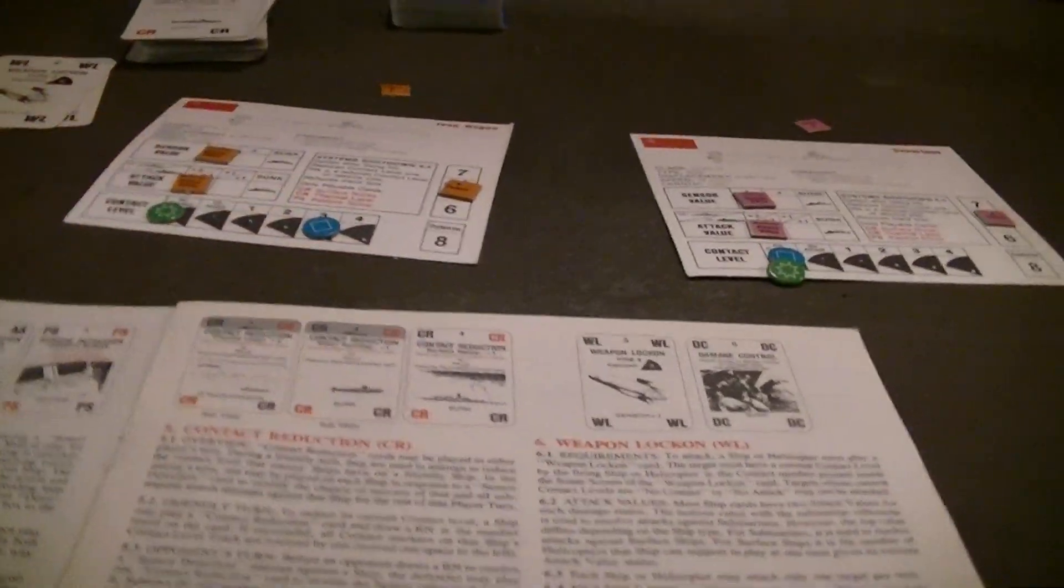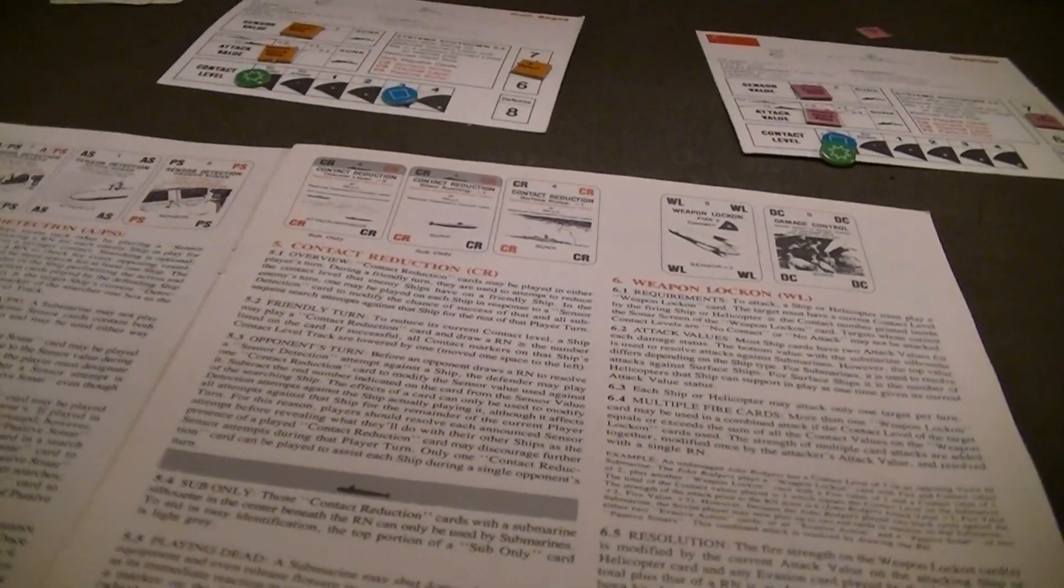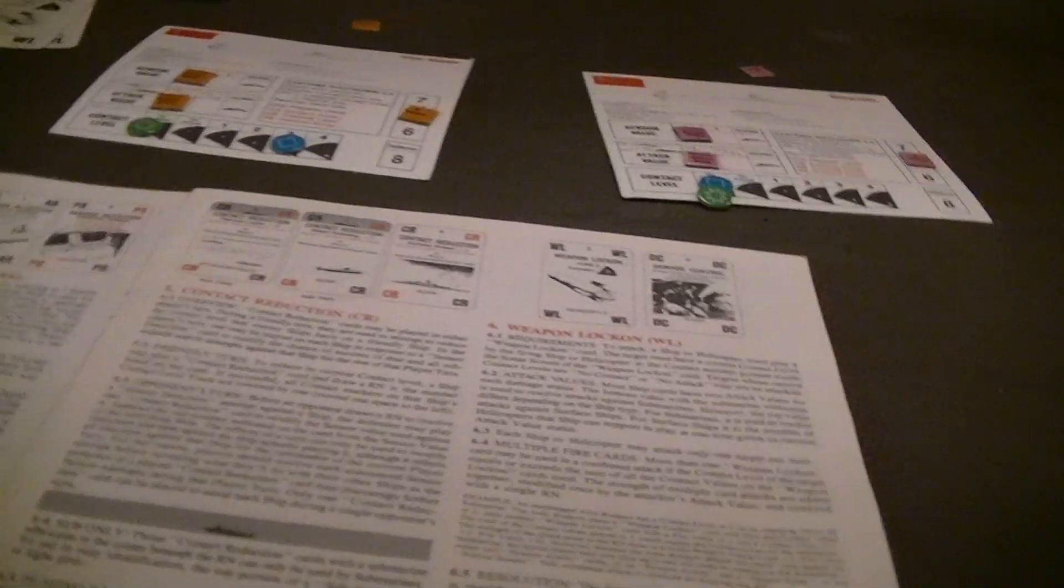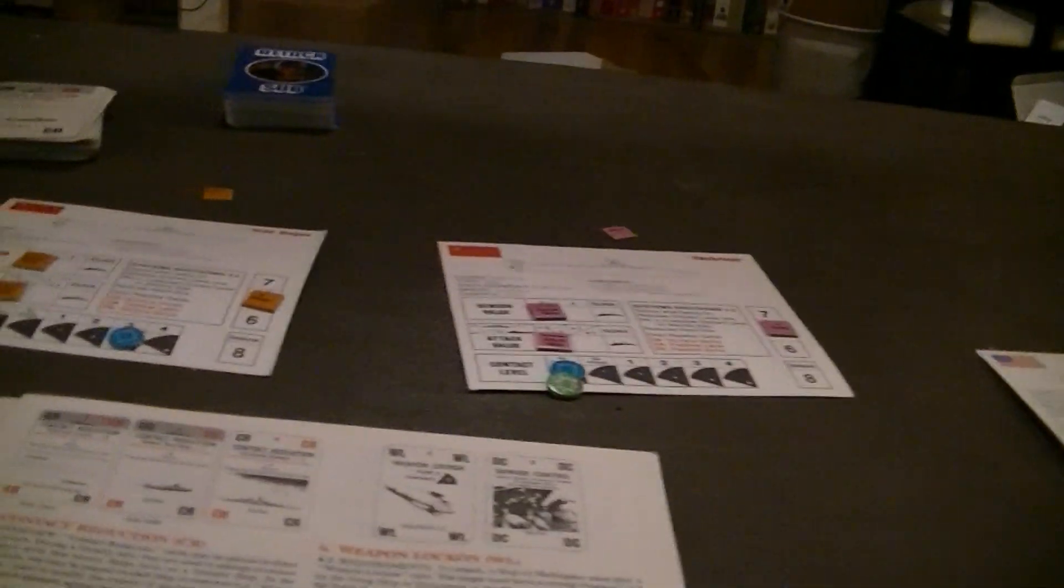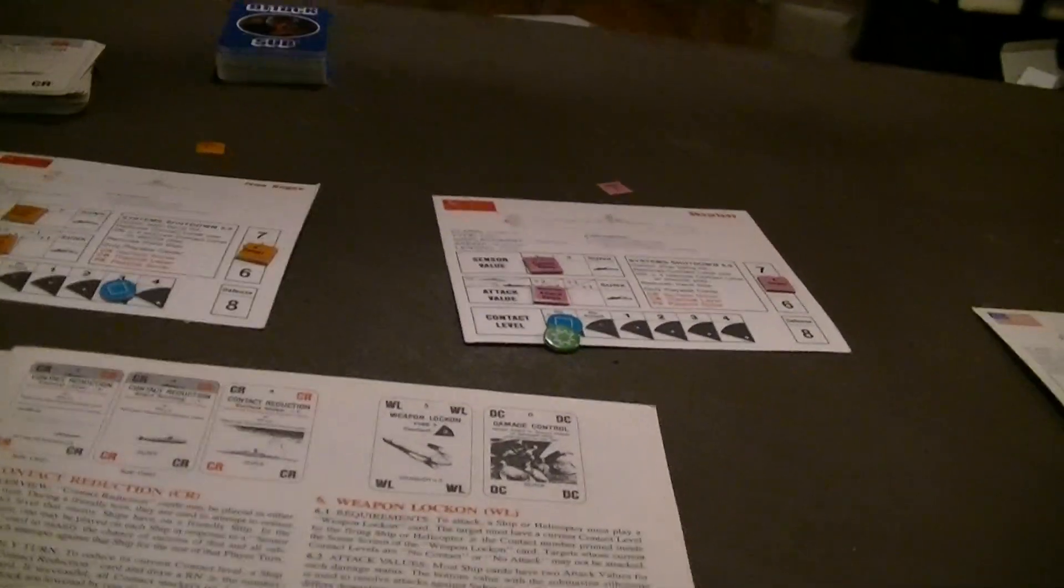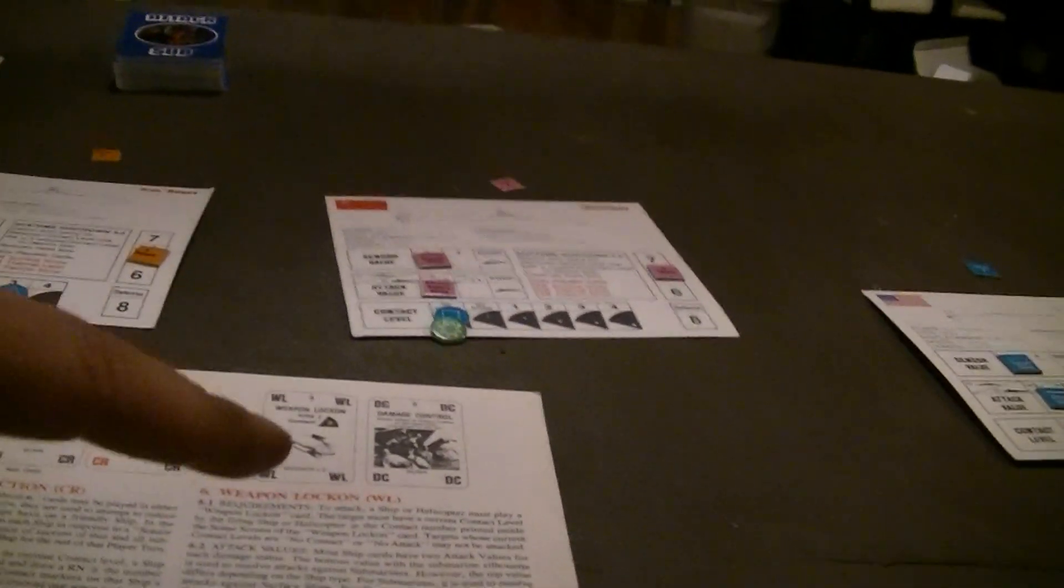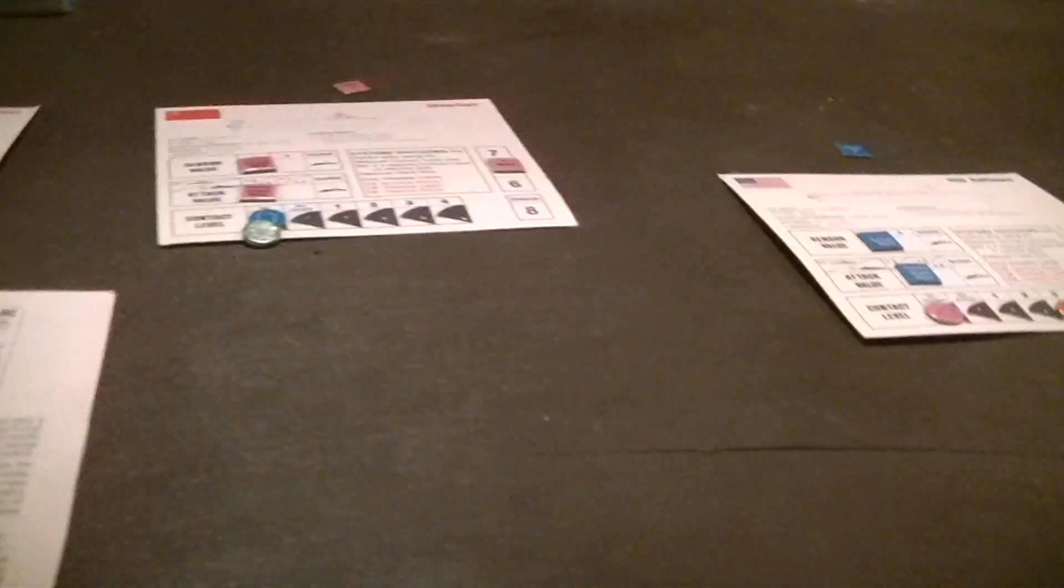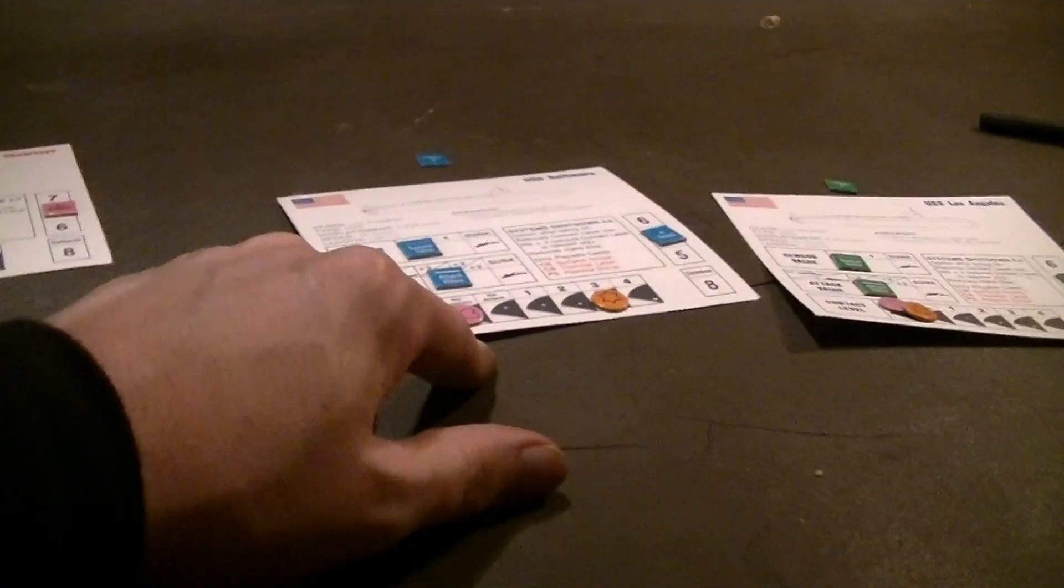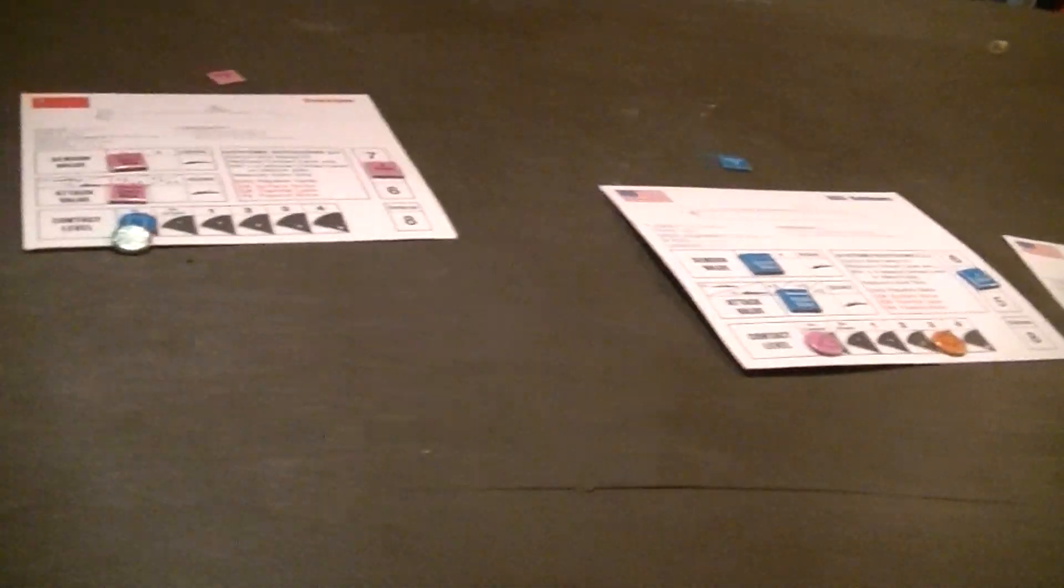The minimum contact is the no contact box. The maximum is level four. You can't push them beyond those boundaries. Submarine sensor findings belong to it alone. Each submarine sees each enemy ship at a certain level. Surface fleets all share one value by which they see any given submarine. So there will only be one surface marker on a submarine at most.